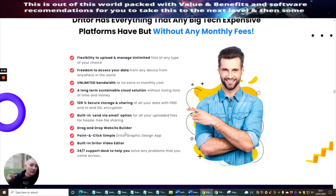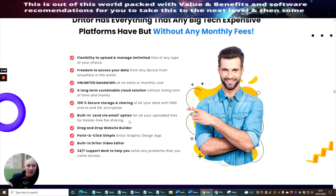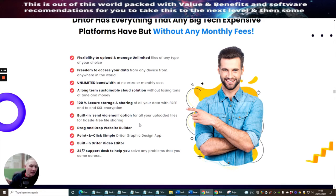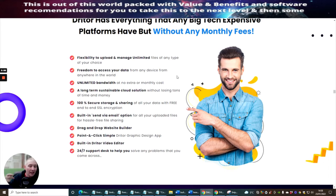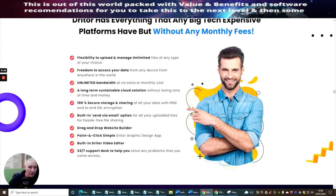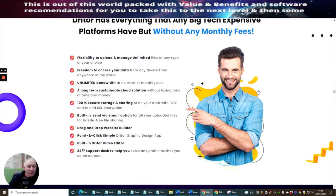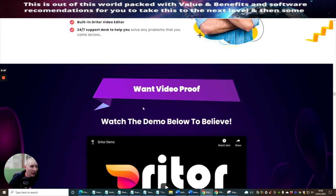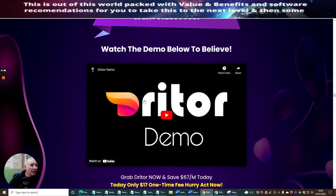Building send via email option for all your uploading files for hassle-free file sharing. This is going to be really good for people who are building products because they will be able to upload any of their videos and images, etc. Send it across from the URL and a lot of people then will be able to draw from this. As I don't know if you do know that with Google Docs, there is a limitation. I think it's only 30 pages that you're allowed to sell on one document or send on one document. And with this, you're going to be able to easily overcome that problem by using this because it's got unlimited file storage. Building send via email option for all your uploaded files for hassle-free file sharing. Drag and drop website builder, point and click simple Driter graphics design app, built-in Driter video editor and 24-7 desk support, which is great as well.